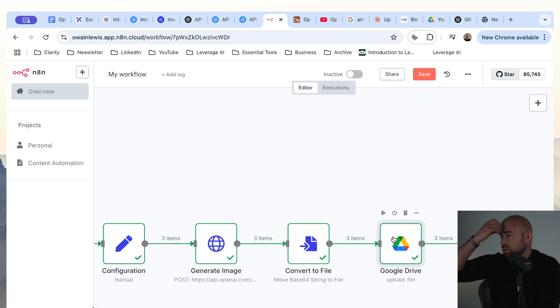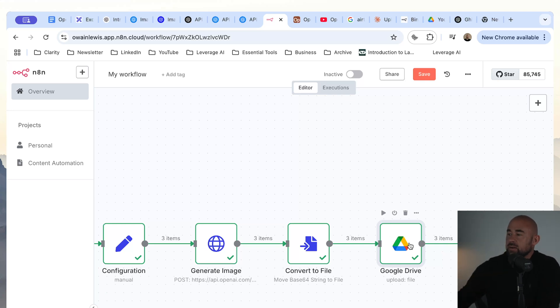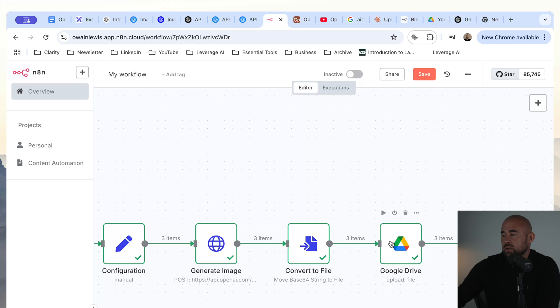Obviously you could store this anywhere you like. You could also link to the file from Airtable or something along those lines. I hope you enjoyed this video — if you have any questions or comments, feel free to leave them in the comment section below. Thank you for watching, remember to like and subscribe, and I'll see you in the next video.